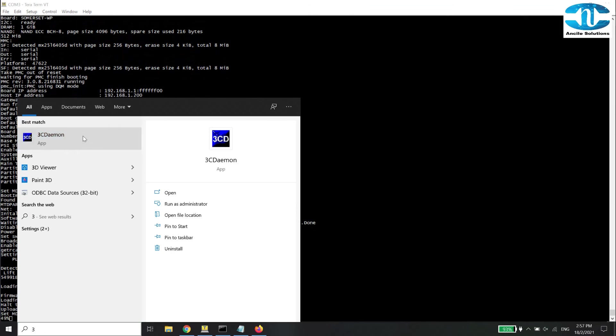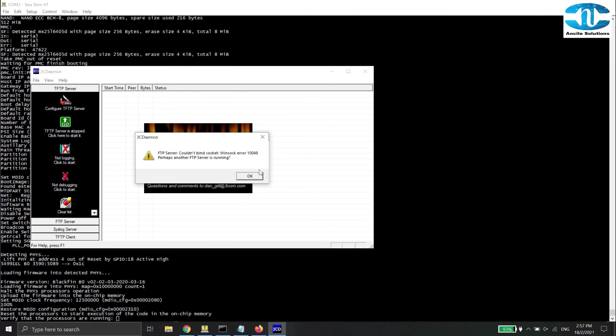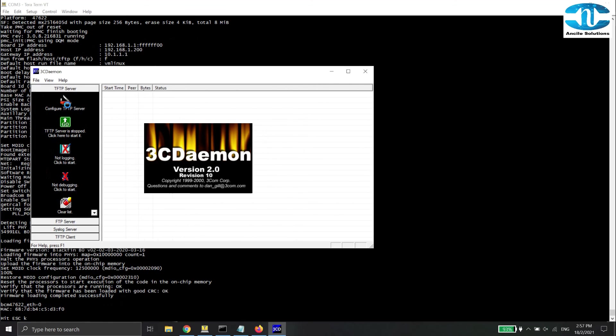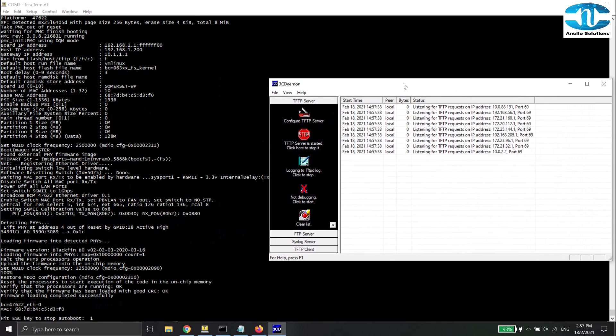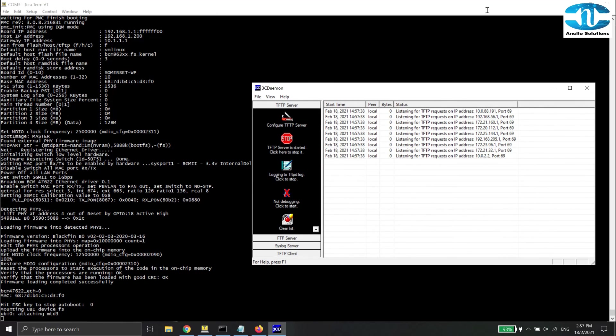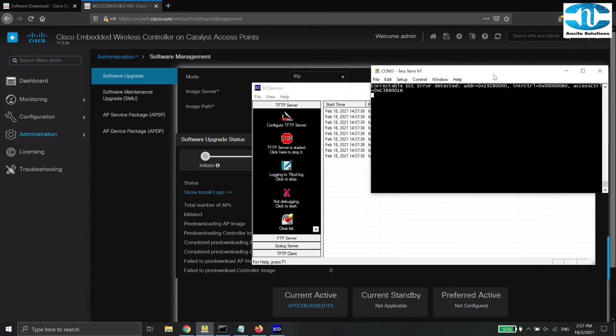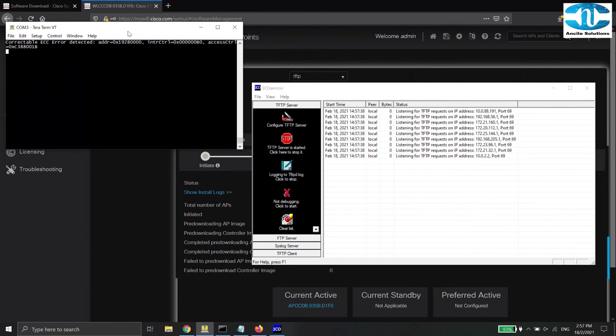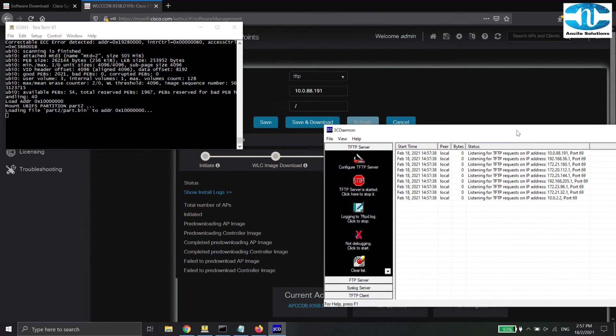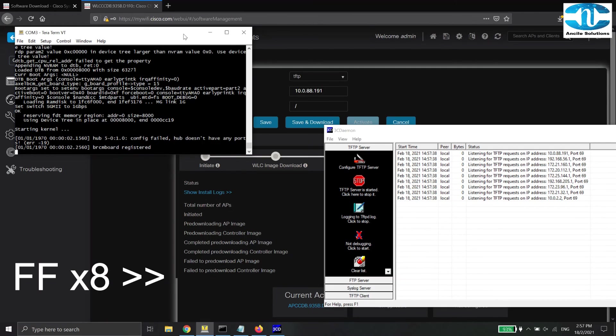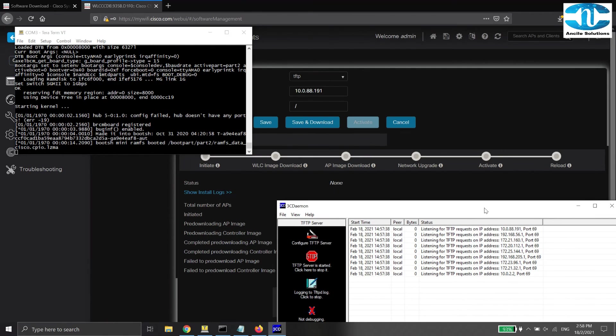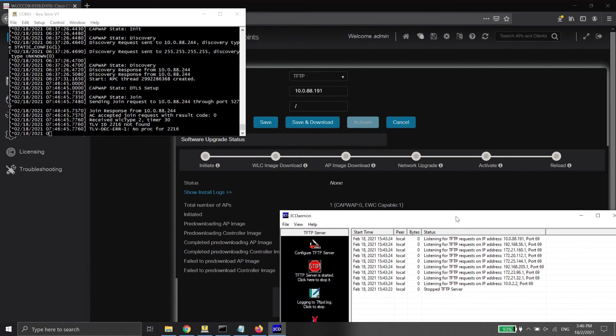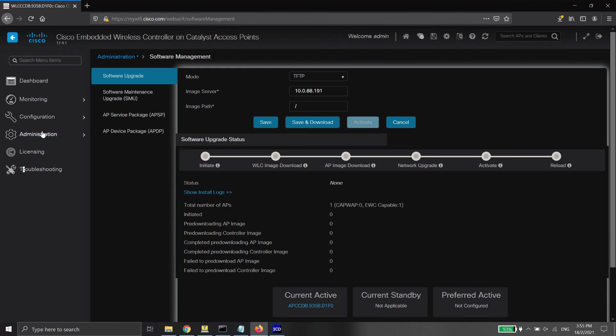Here, I am going to show you how does another access point join existing embedded wireless controller. Since we are going to show you the TFTP process, I am going to install the TFTP server on my PC instead of the controller. Whenever the new access point is connected to the existing network, it will find the embedded wireless controller and download the TFTP files which consist of the firmware. So I am going to fast forward this process.